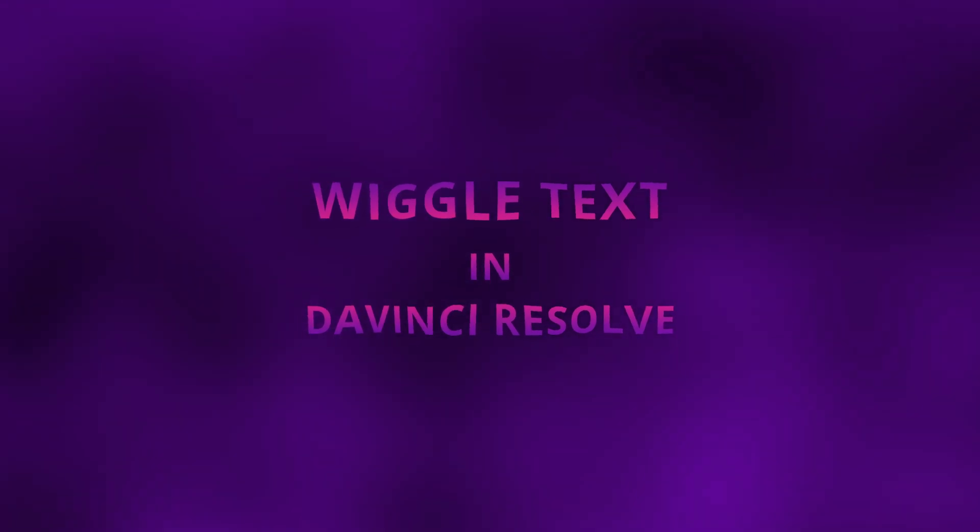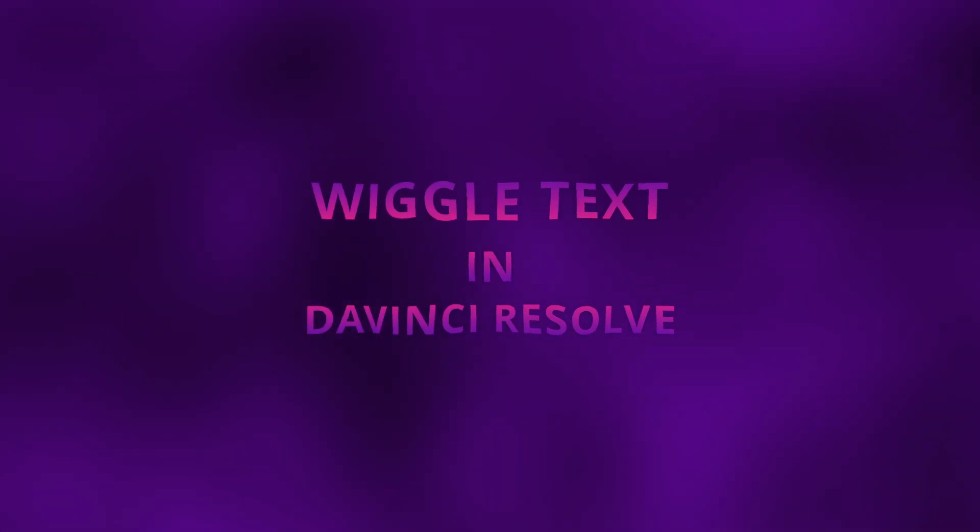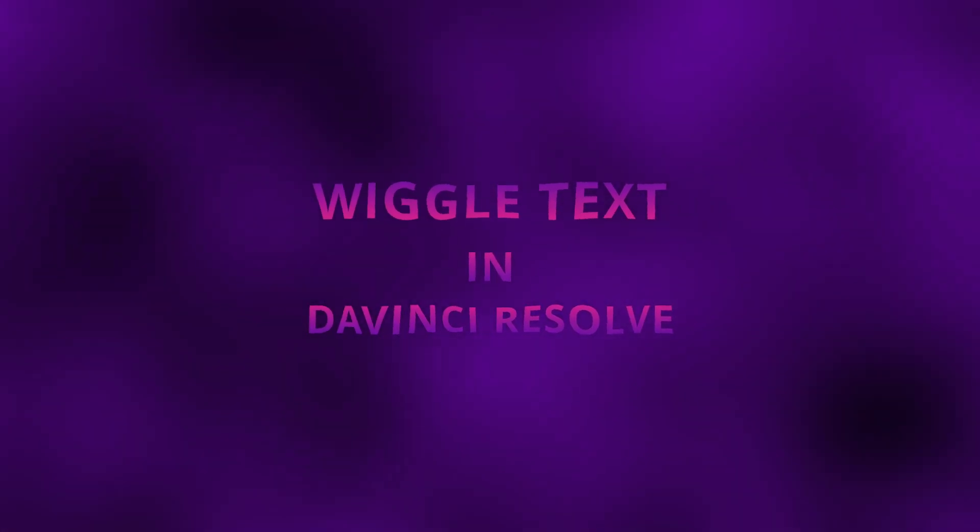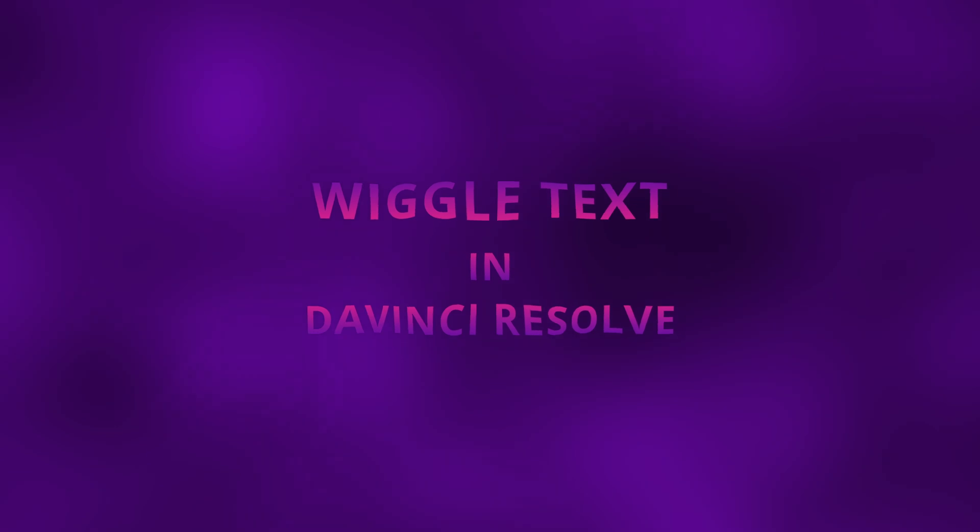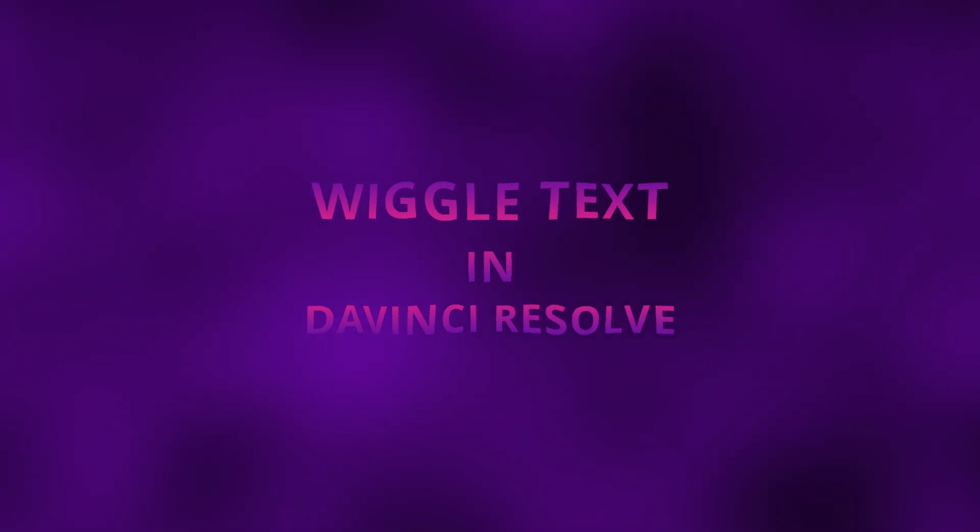Hi everybody, Jeremy here from Video Talk Studio and today I'm going to share with you how to make a text wiggle in DaVinci Resolve, so let's check it out.